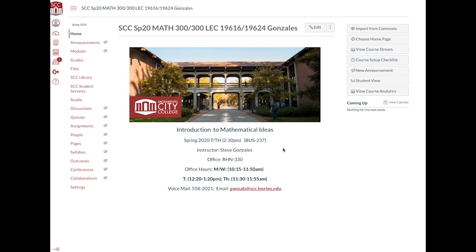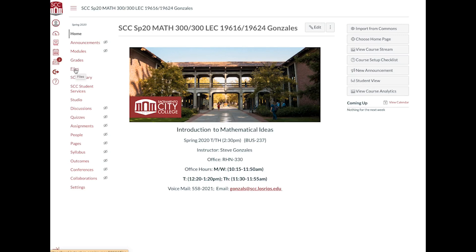Okay, so first of all, this is our Canvas webpage, and I want to make sure you know there's some things in here that you can use to help you study for this test coming up.